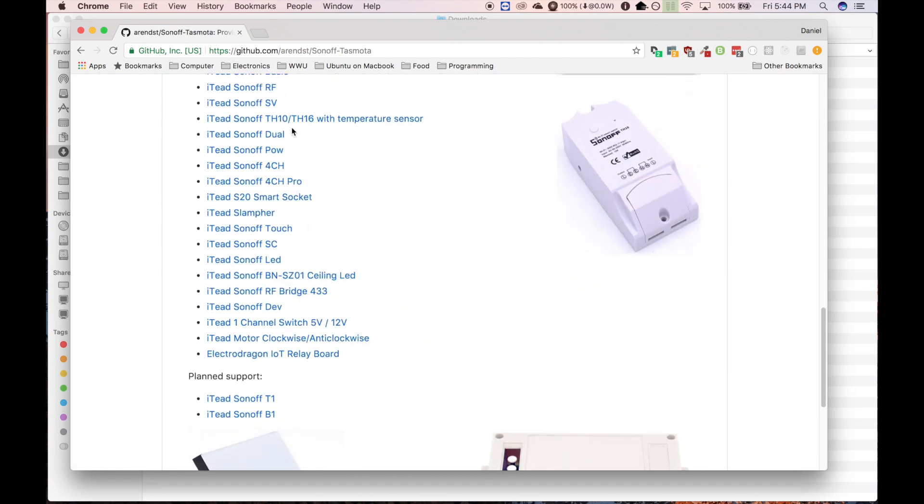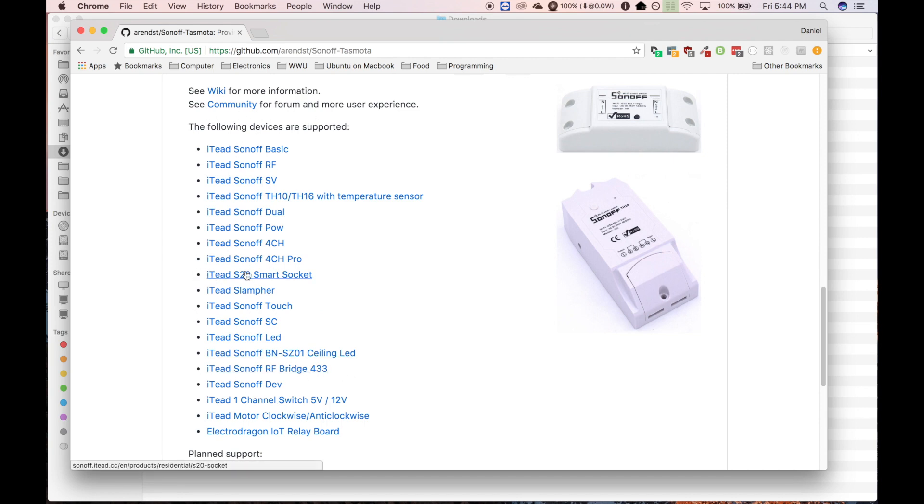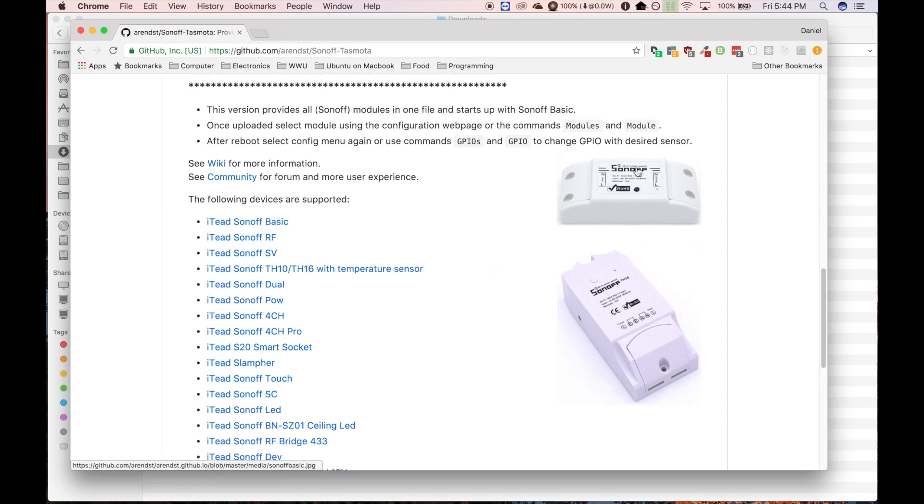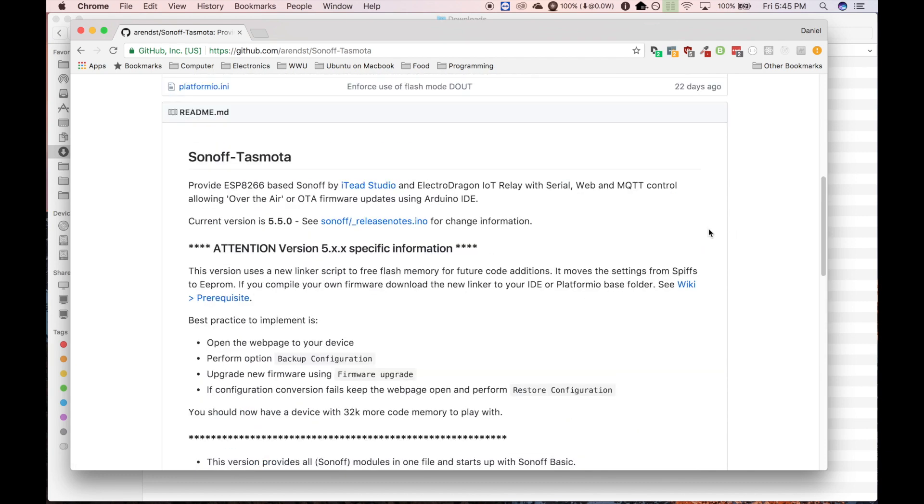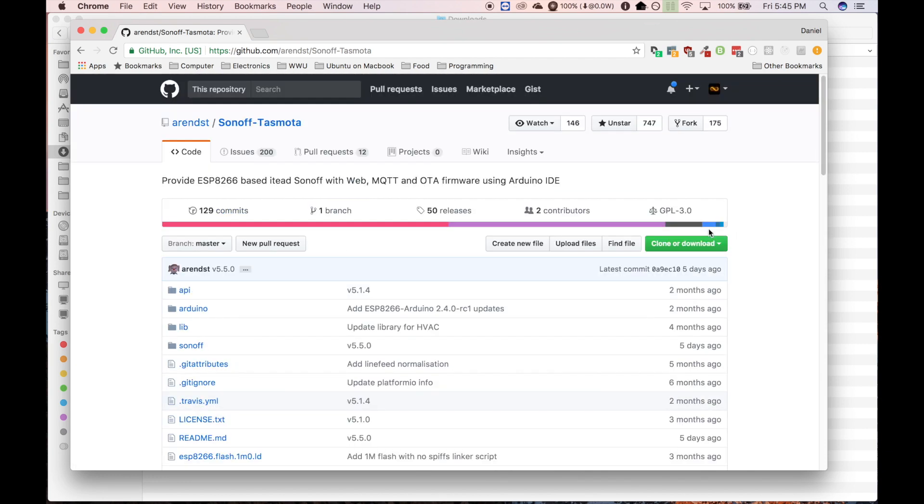So this Tasmota software supports all kinds of Sonoff devices, including the S20 smart socket, which is what we're using. And you can see here just a little picture of the basic one.